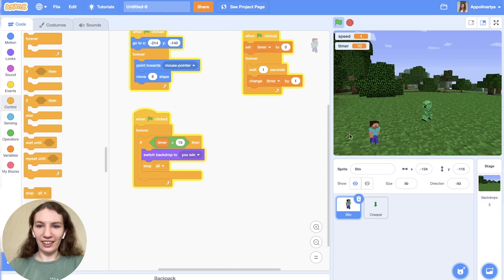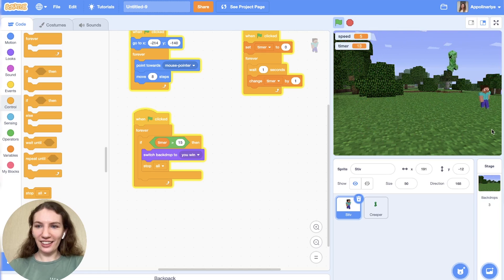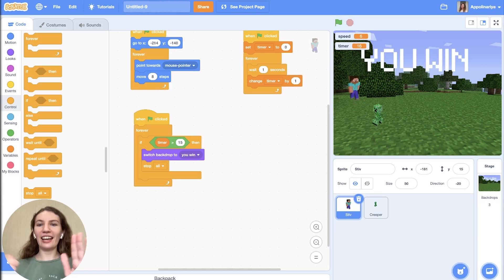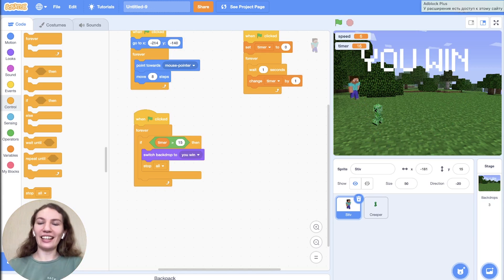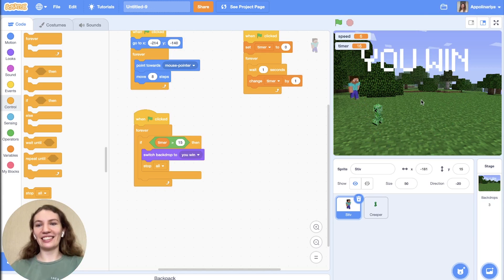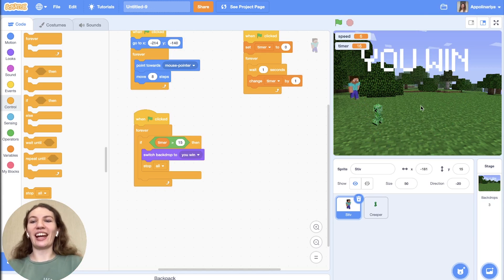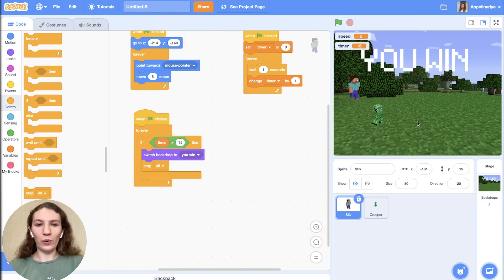I love this game, it's so fun, so dangerous. 15 seconds — yeah, I did it! You win!